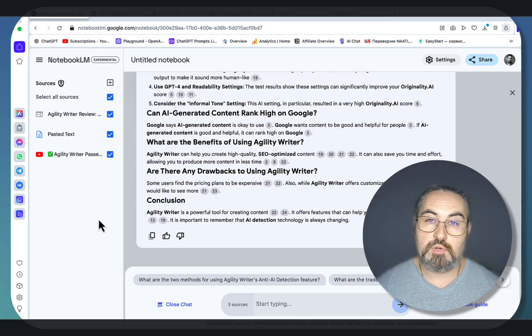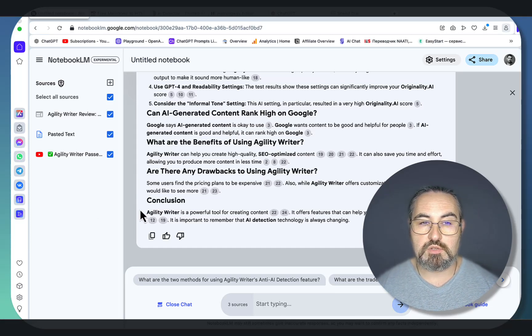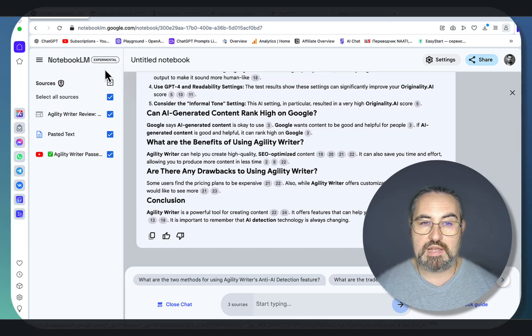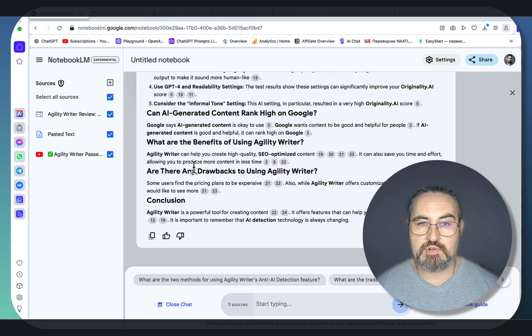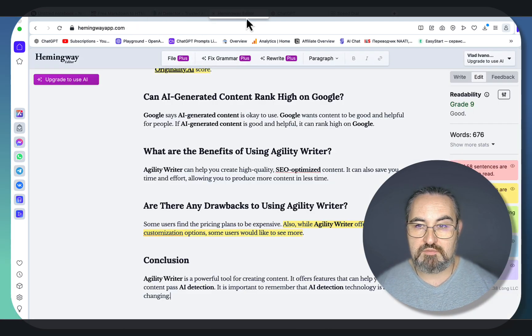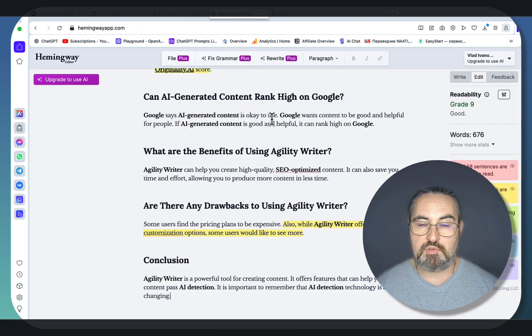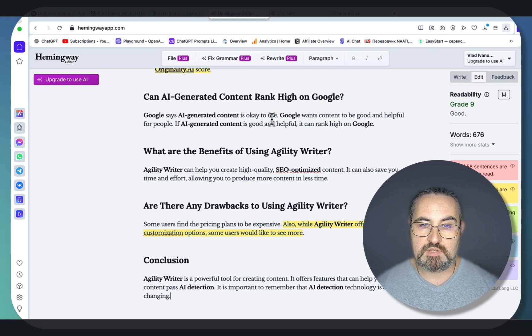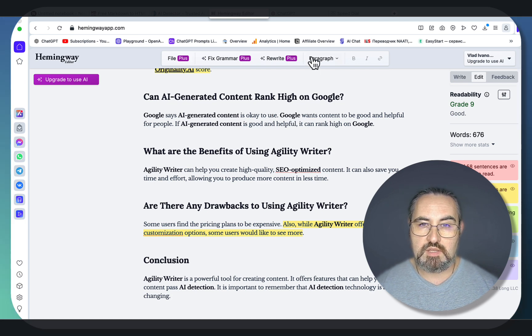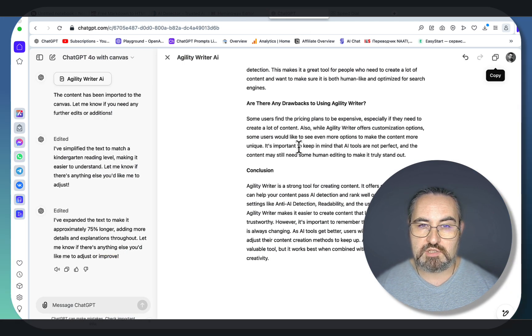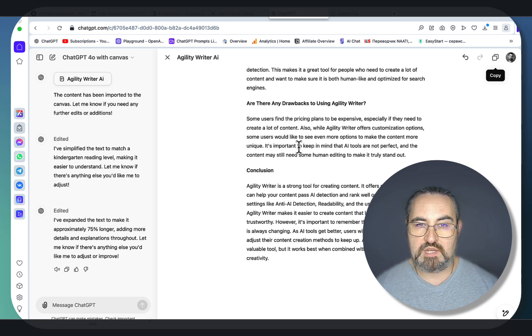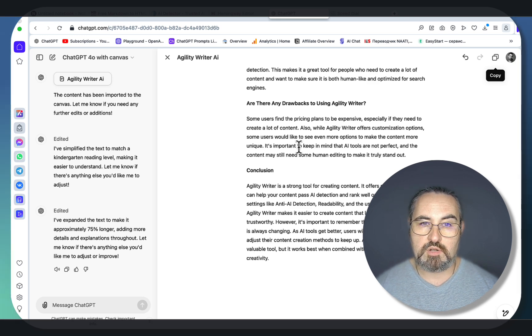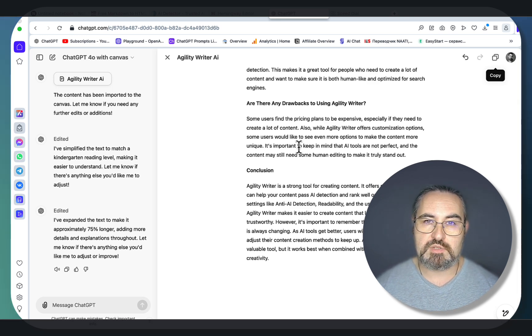This short and to the point video is going to be a two-parter. First, I'll show you how to use Notebook.lm to write highly relevant, highly human, and very readable content absolutely for free. And this is the content that is going to be unique. And then we'll be using ChatGPT Canvas to improve on that content to make it either longer or more readable to bypass AI detection, so stay tuned.